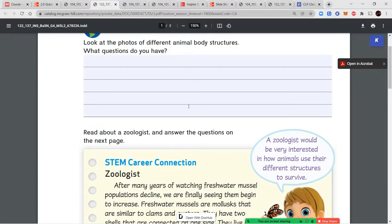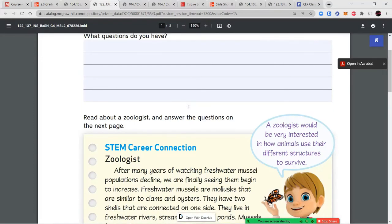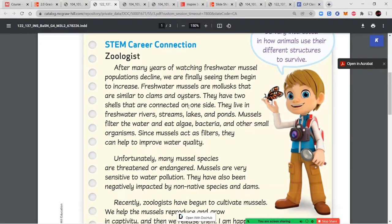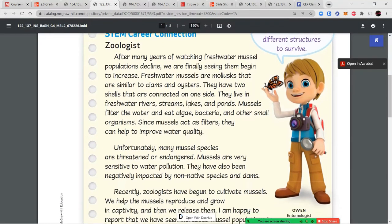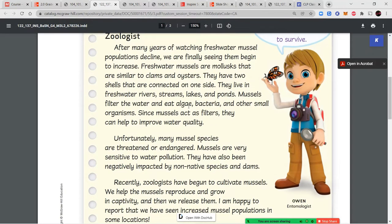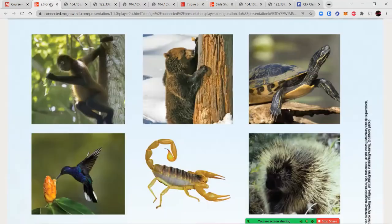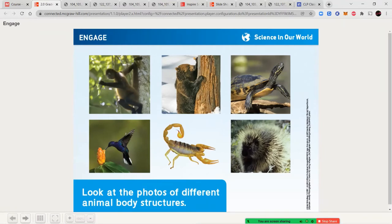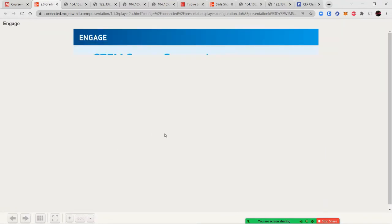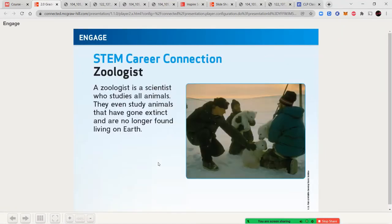After you've neatly written at least three questions, you're going to read about the zoologist. A zoologist is someone who takes care of and studies animals. If we go through here, you can see a picture of a zoologist at work. They even study animals that have gone extinct and are no longer found on Earth.